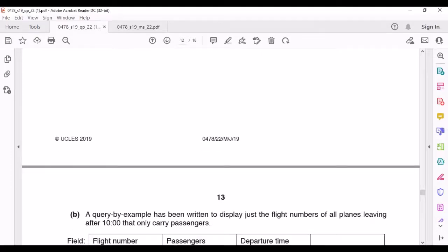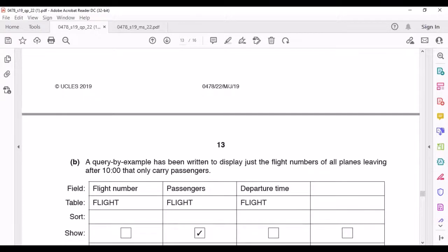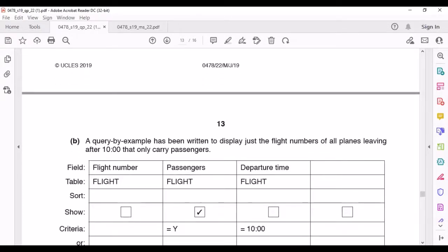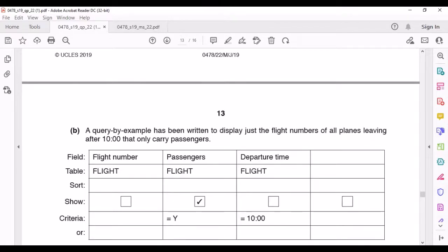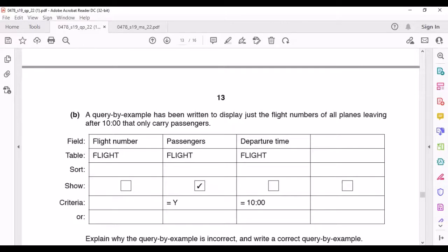A Query by Example has been written to display just the flight numbers of all planes leaving after 10 that carry only passengers. They're asking us to explain why this QBE is not correct and to write the correct one. First, the flight number is not even displayed — there needs to be a tick there. Also, the condition for departure time is set to equal to 10, but it should be greater than 10.